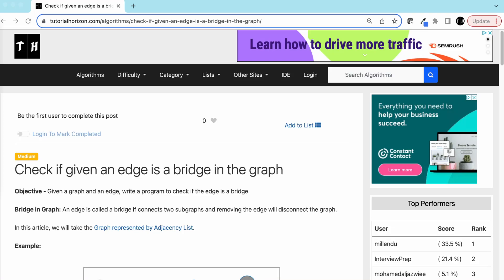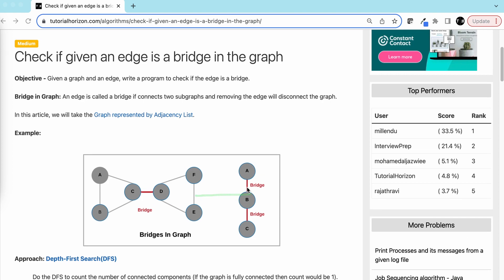Today we are going to solve another interview problem: check if a given edge is a bridge in the graph. We have a given graph and an edge, and we have to write a program to check if the edge is a bridge. An edge is called a bridge if it connects two sub-graphs and removing the edge will disconnect the graph.